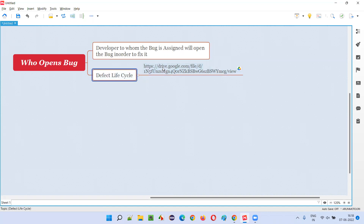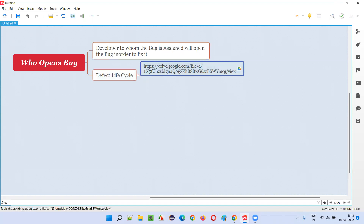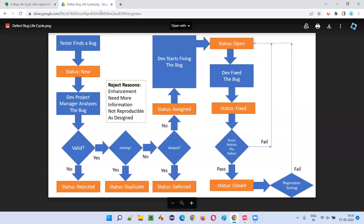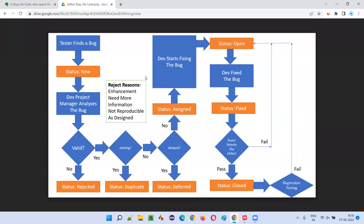Let me show you this defect life cycle. It's a common defect life cycle — not specific to any defect tracking tool. In the market there are different tools like Zoho bug tracking, Jira, VersionOne, and many others. Different tools follow different bug life cycles, but I've taken a common one that everyone should know when such questions are asked in interviews.